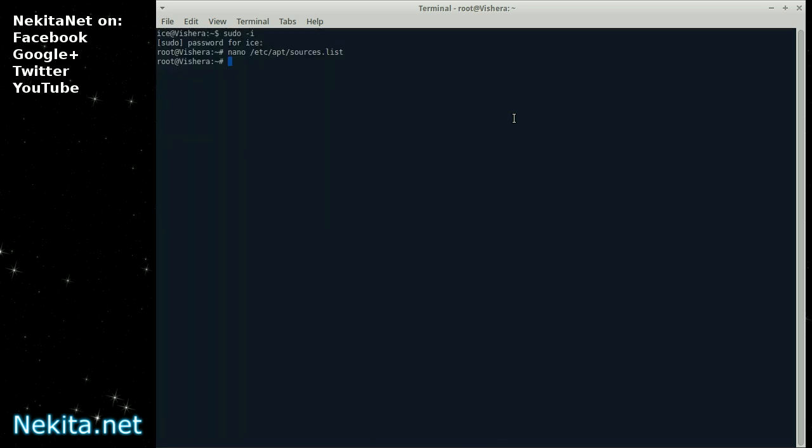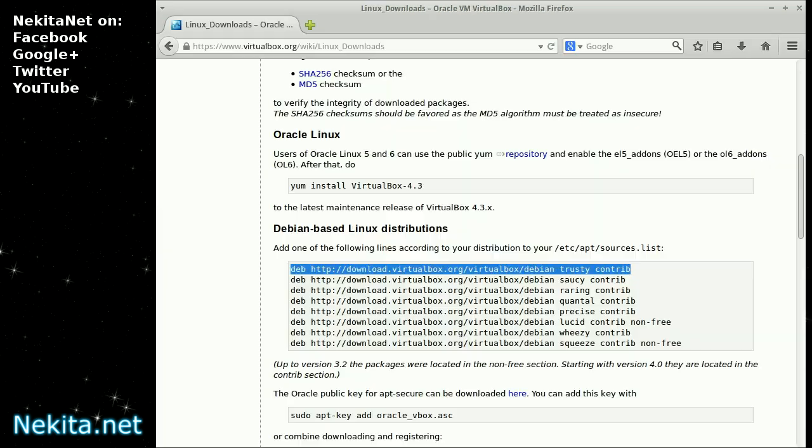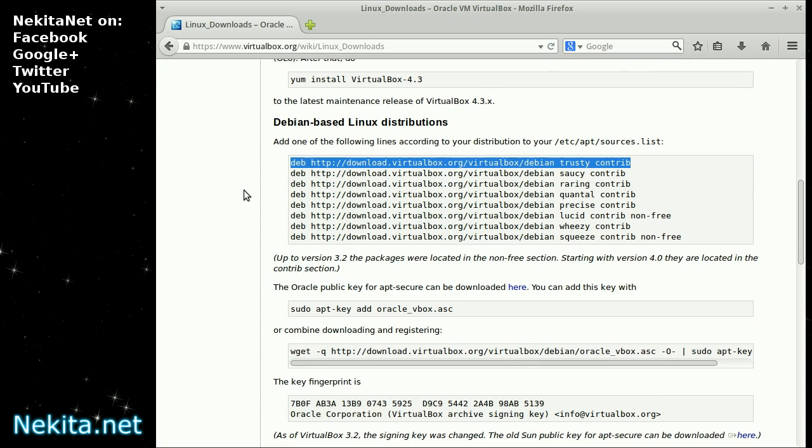Now, the second step in this procedure is ensuring that the key for apt and the validation key is installed on this machine. Otherwise you get basically untrusted sources and etc. There are two options for this. Add key. Let's do it like this.